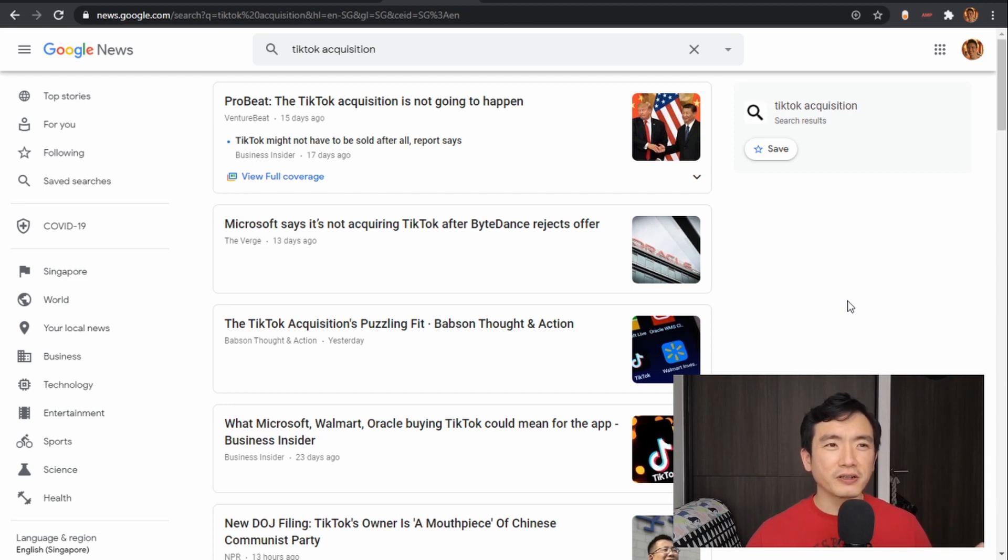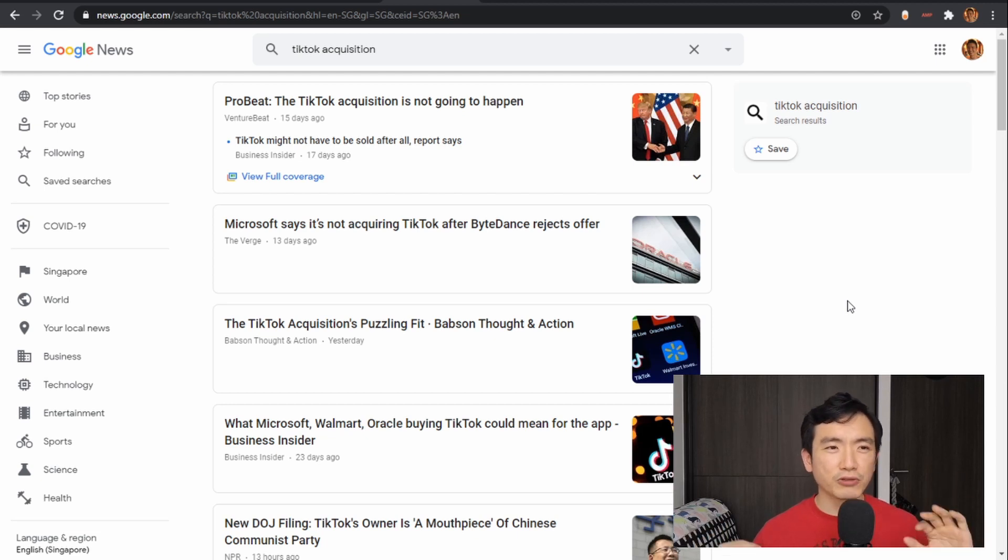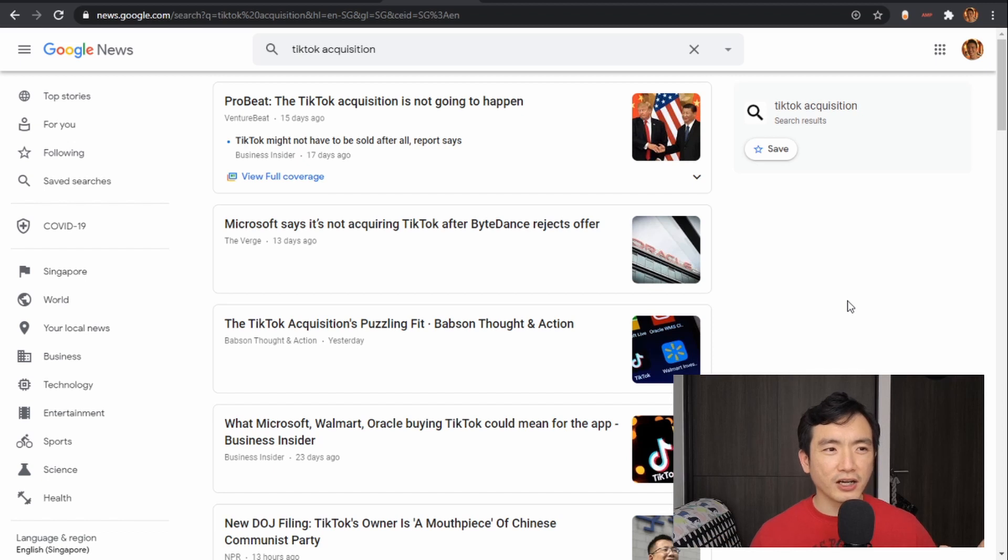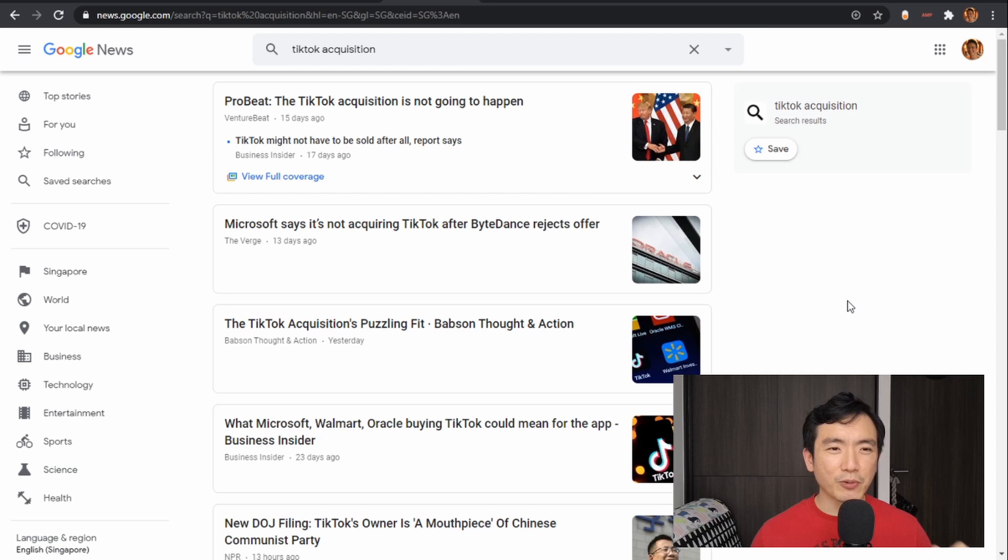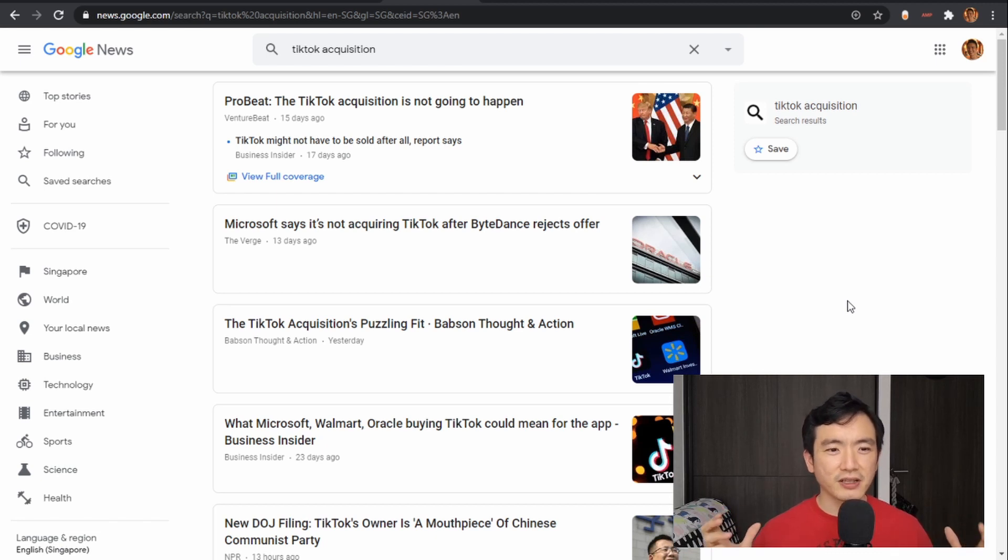The fact that this whole TikTok deal was so outside the box, so unexpected, really threw everybody for a loop but led us to this amazing situation where Oracle is going to be a technology partner to TikTok, meaning that they don't own the whole TikTok operation in the United States but they will be doing all the relevant bits about technology that protect US interests.